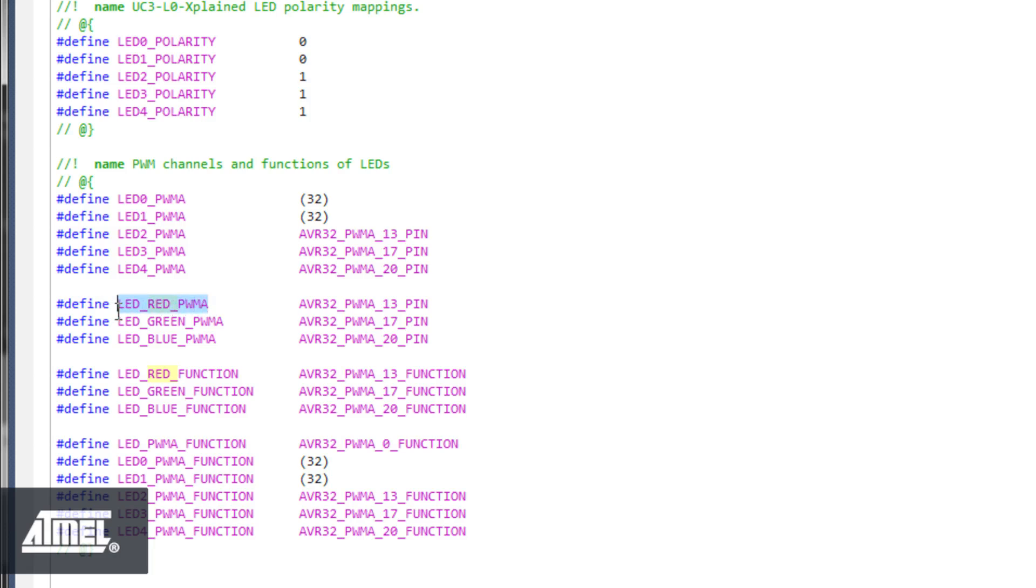We search for red and find LED red PWMA. This pin will be the first parameter of the GPIO enable module pin function.